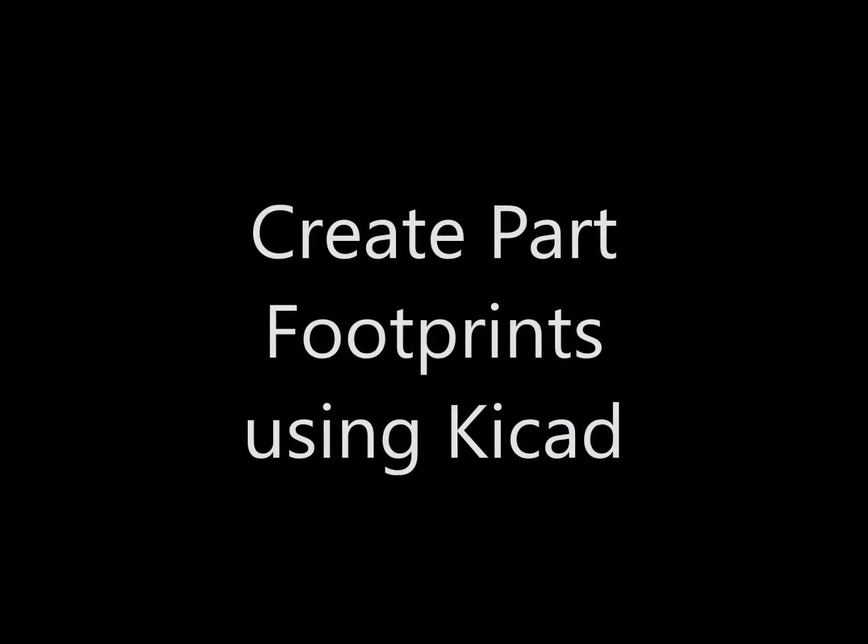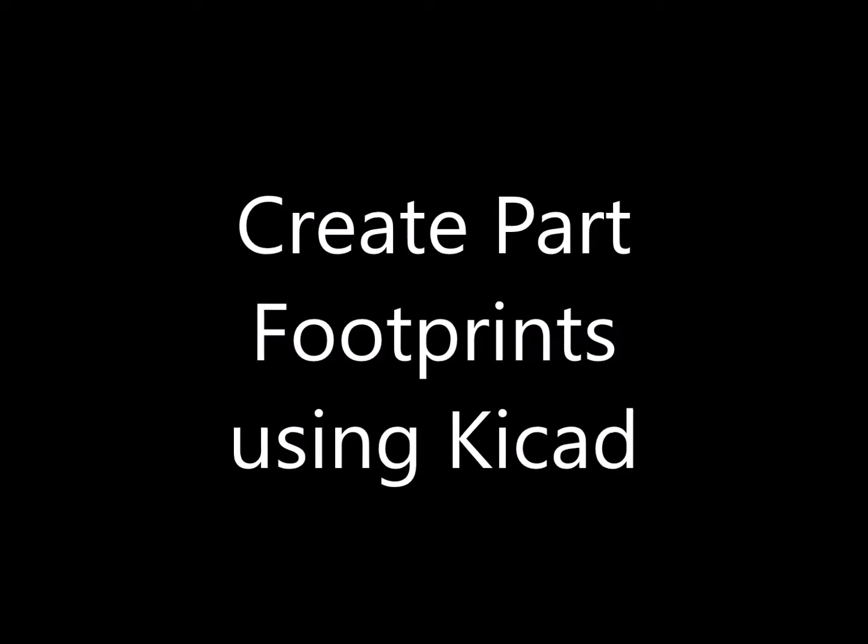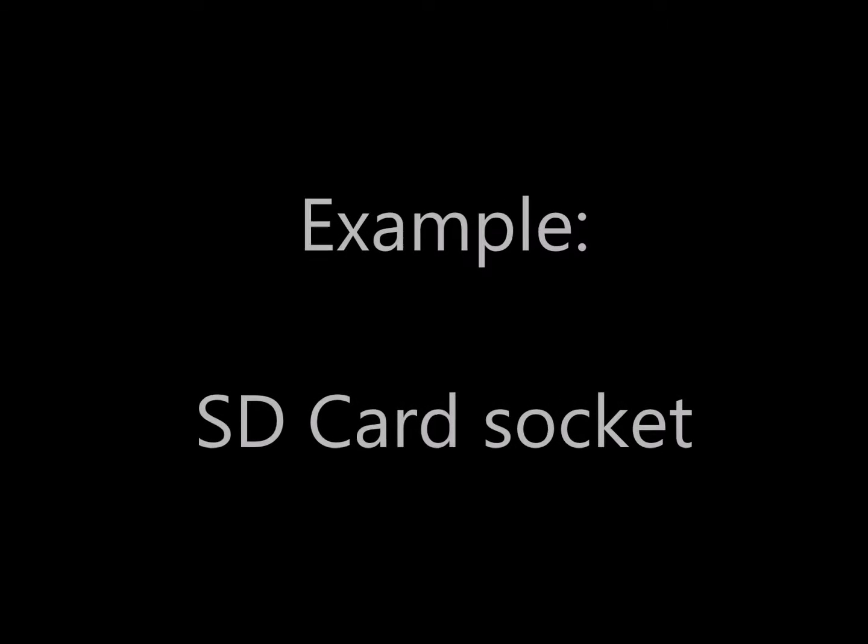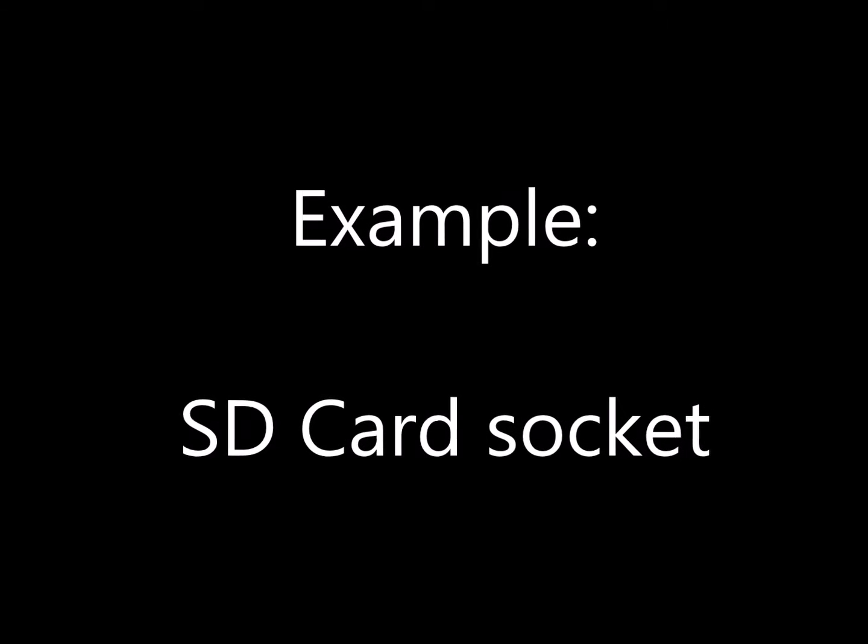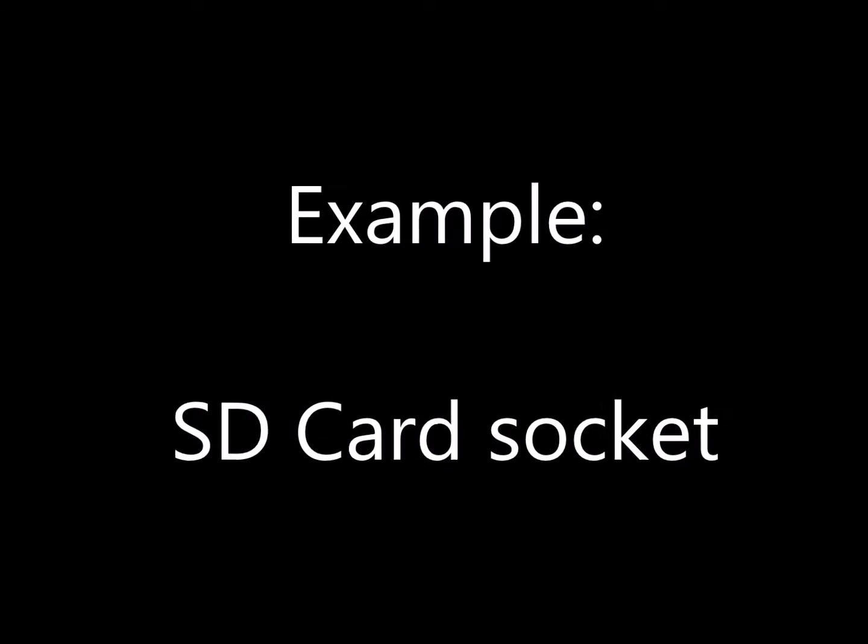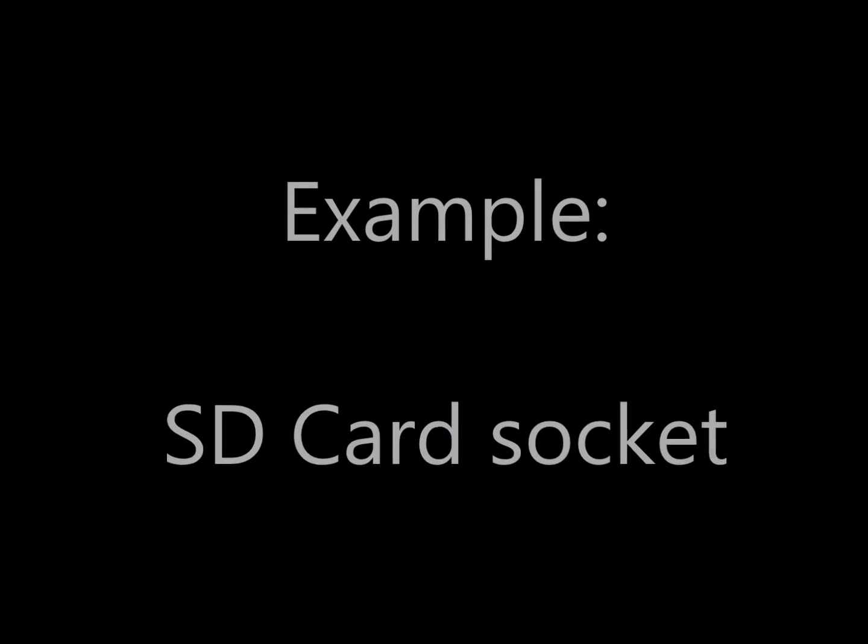Landboards presents Creating Part Footprints Using KiCad. For our example, we'll pick a part that's fairly common to most people and fairly familiar. That's the SD card socket.